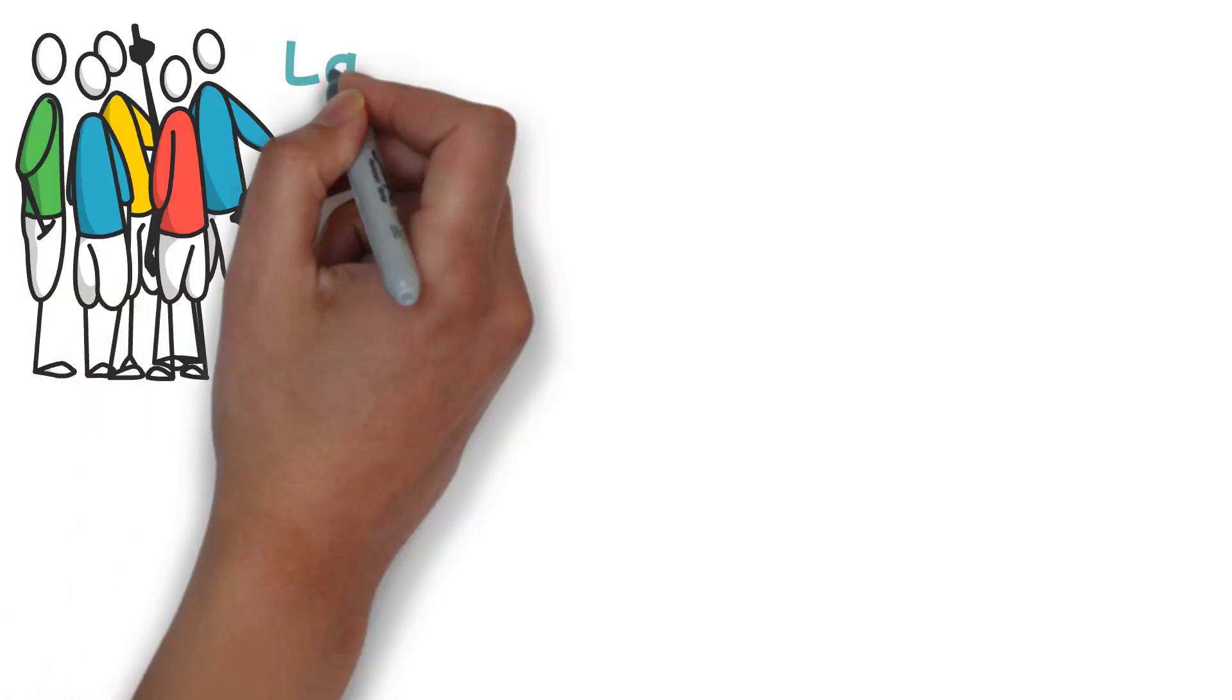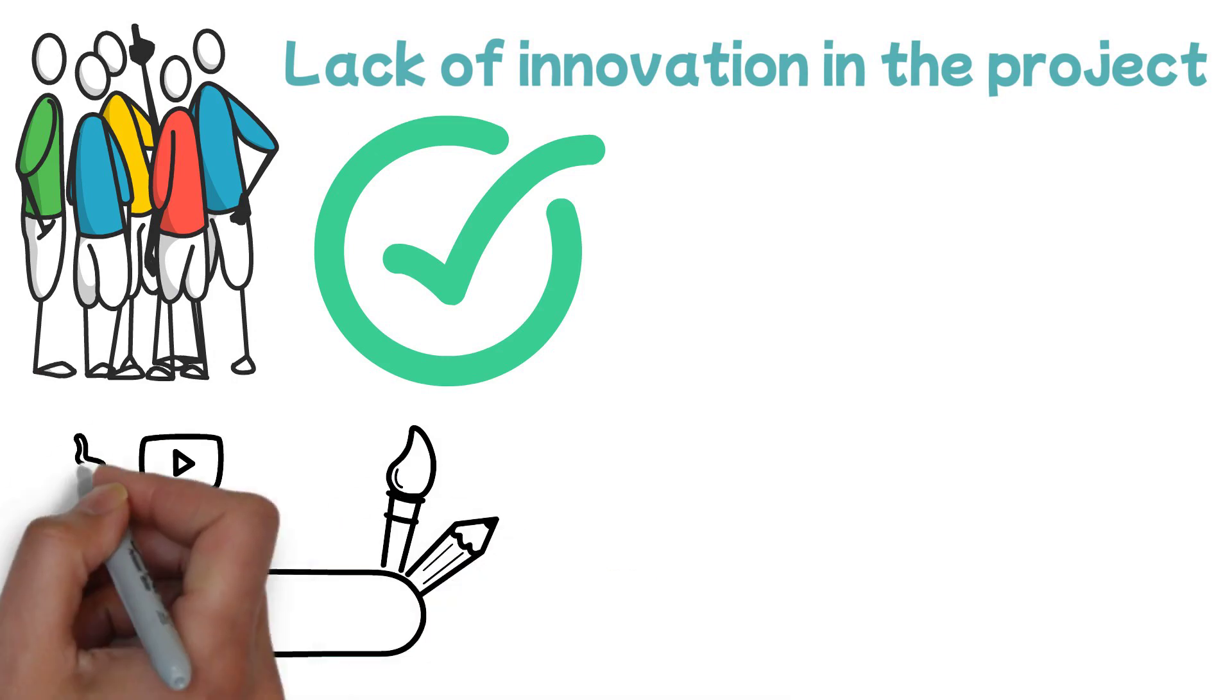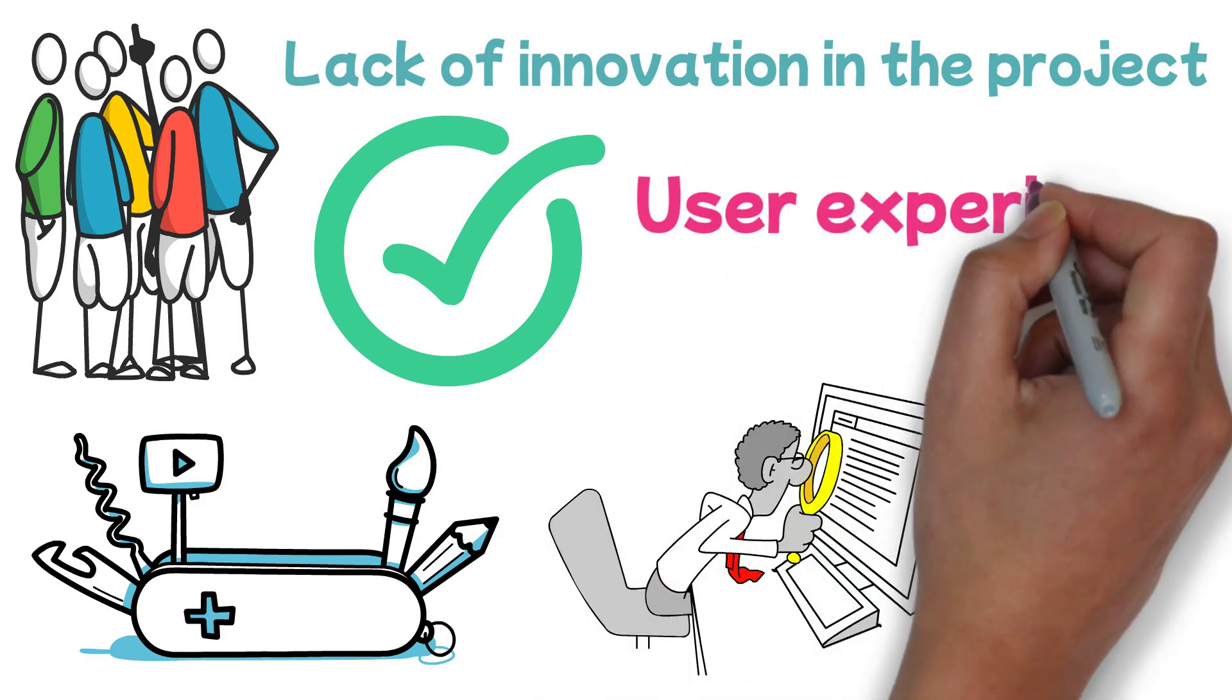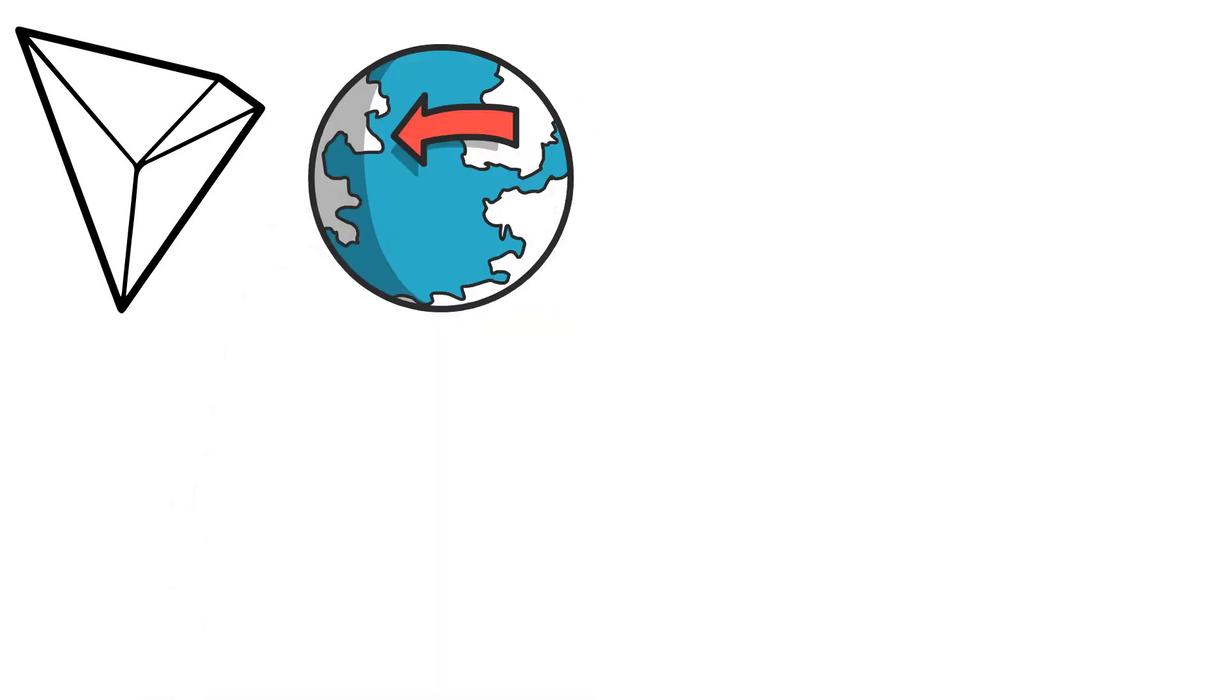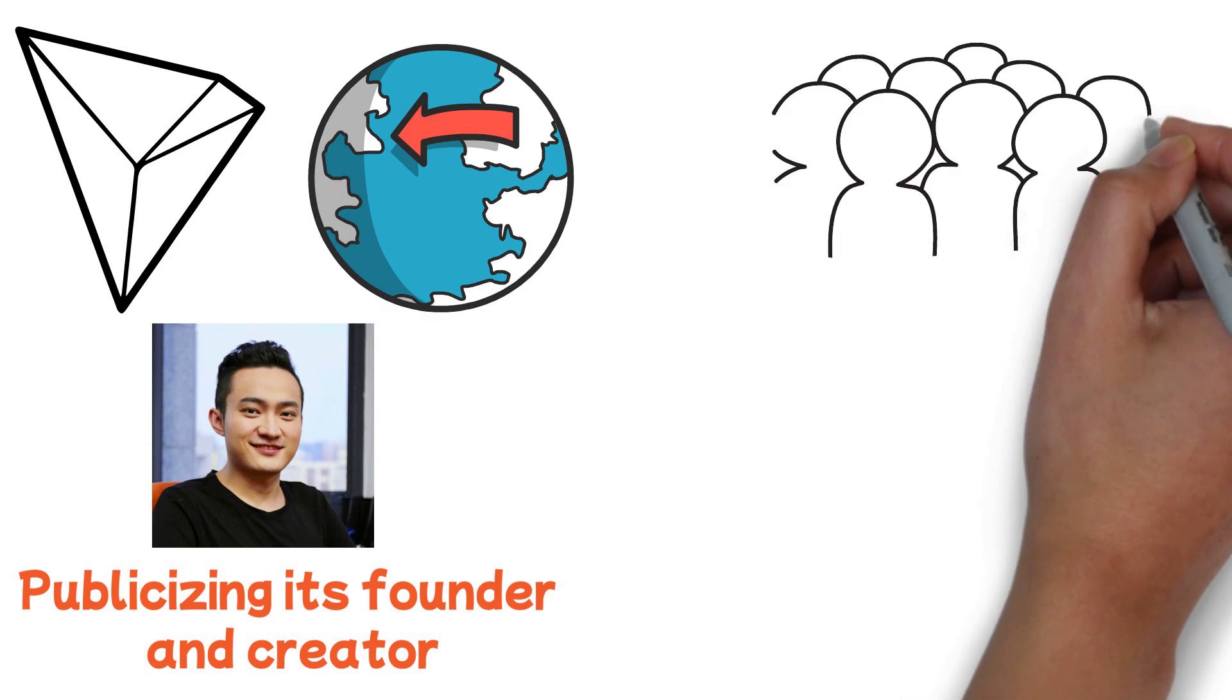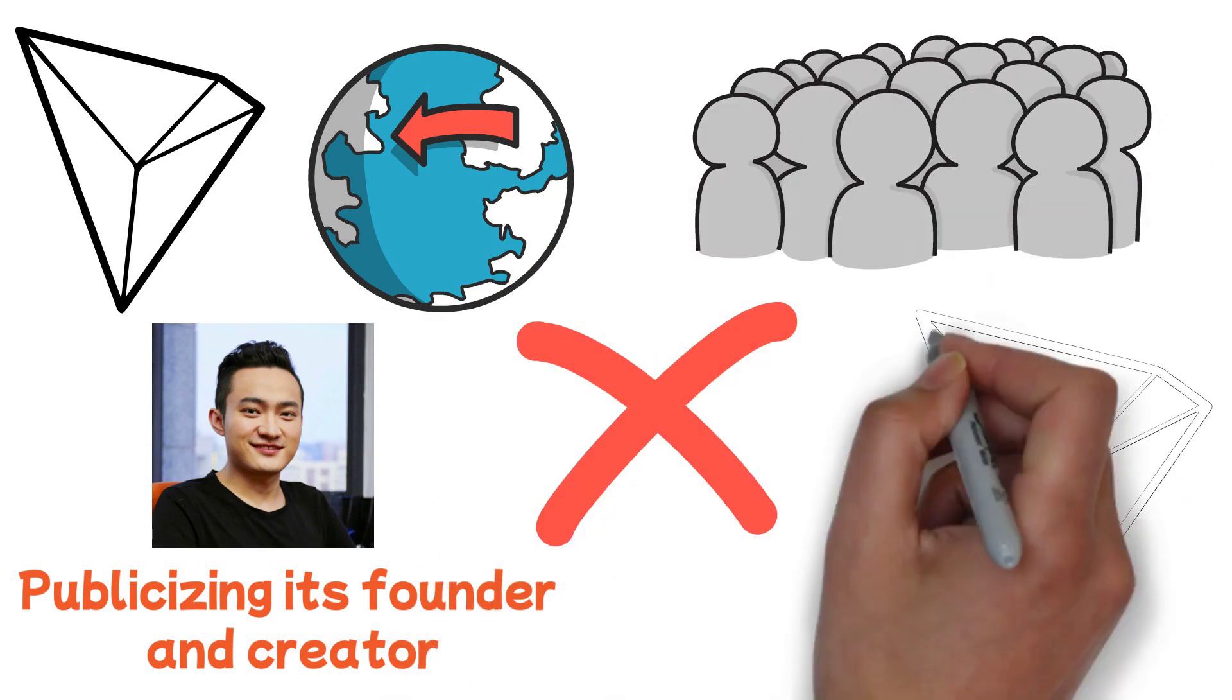While some criticized the lack of innovation in the project, many approved the use of already tested features rather than trying to build something new by all means. This allowed for a greater focus on user experience and design as well. Tron differentiated itself with its Asia-focused market strategy that heavily relied on publicizing its founder and creator, Justin Sun. With an incredibly active community of avid supporters, it's no surprise that the futuristic sounding Tron has seen some success.